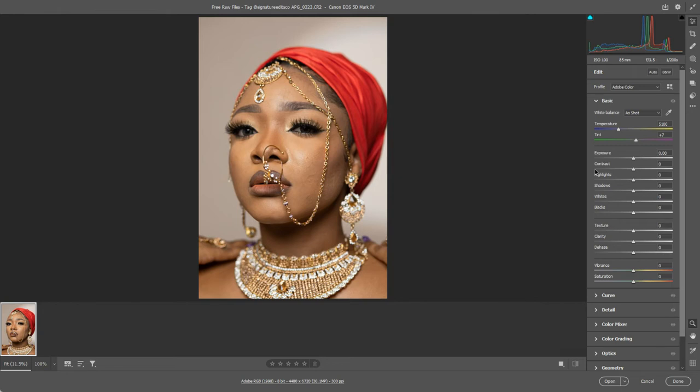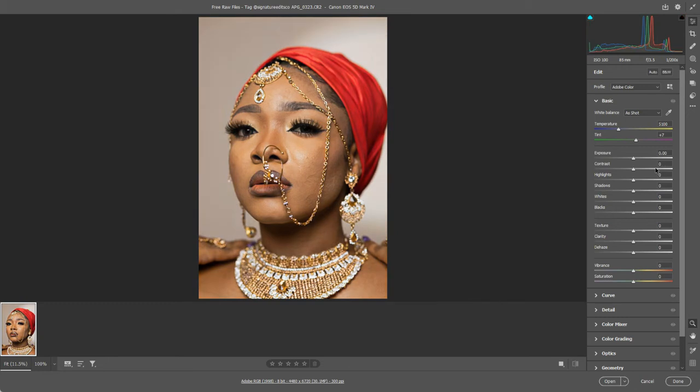As a general principle, be gentle with your sliders. It's very easy to go too far. At first glance I might think this looks okay, but I think there's actually much more contrast in there than needs to be. So do be gentle with them. Don't overcook your editing.